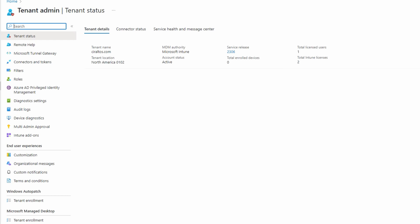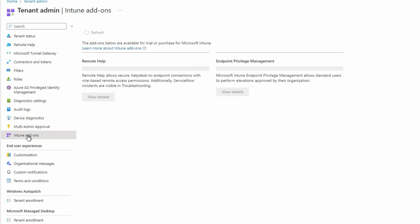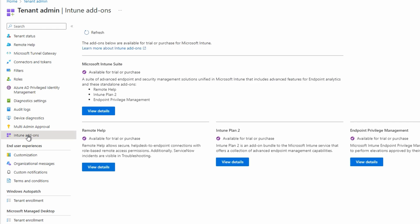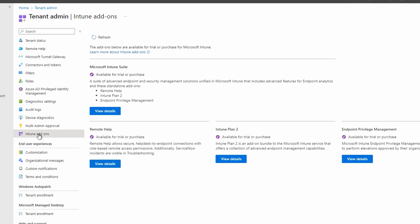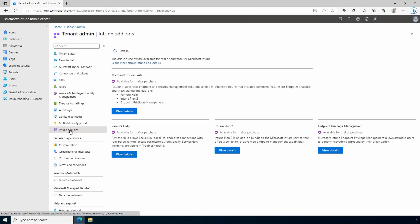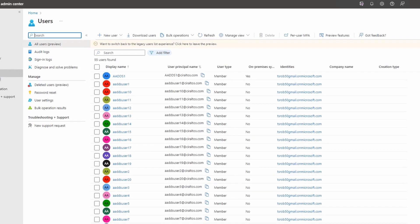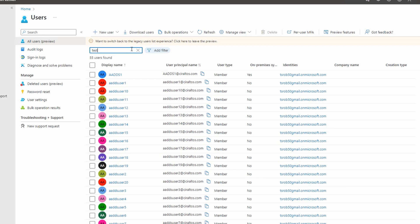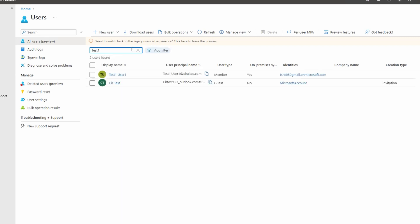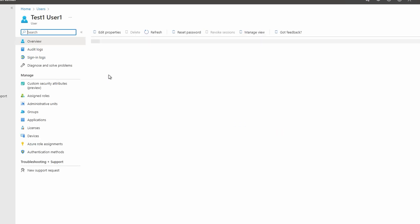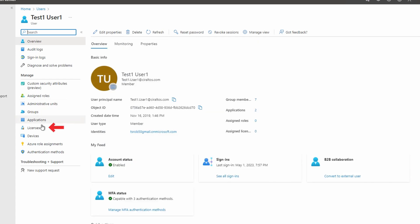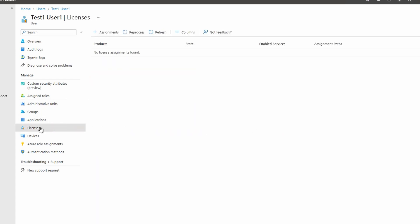We can also see some other useful information like enrolled devices. While we're here, let's go into Intune Add-ons. Here we can see some of the add-ons including the Intune P2 and the Intune Suite. Now if we want to assign licenses to a specific user, we can go to Users, find the user, go to Licenses, then Assignments.